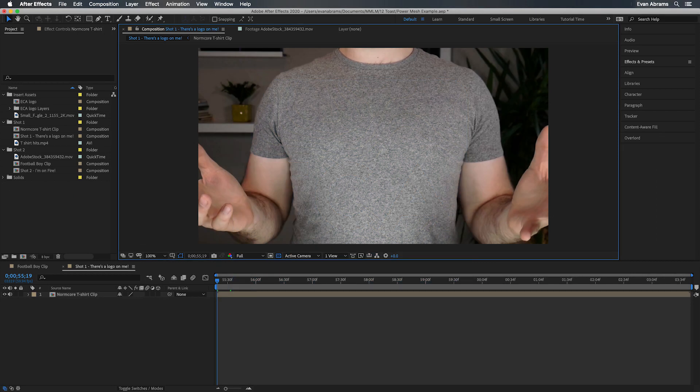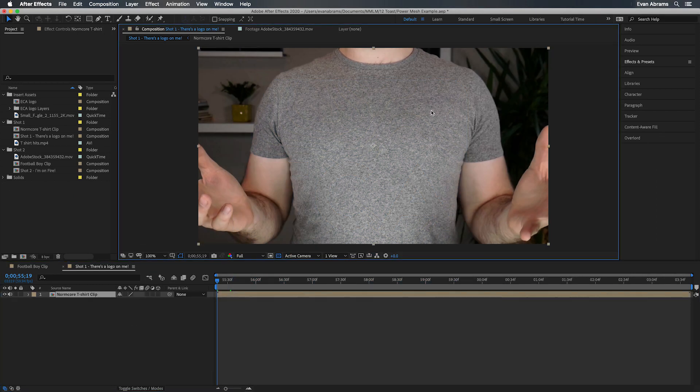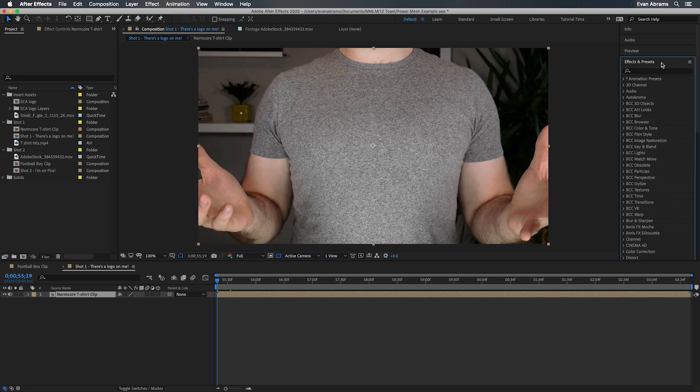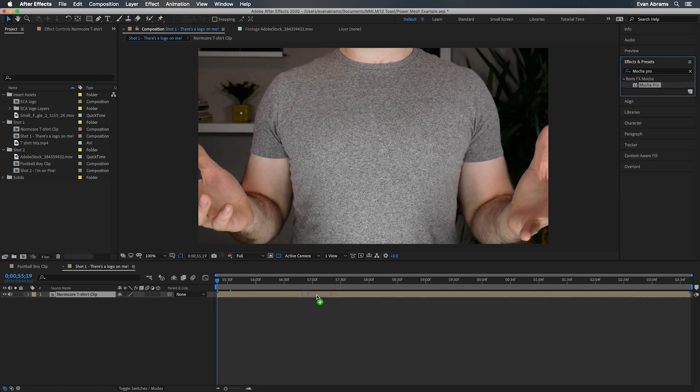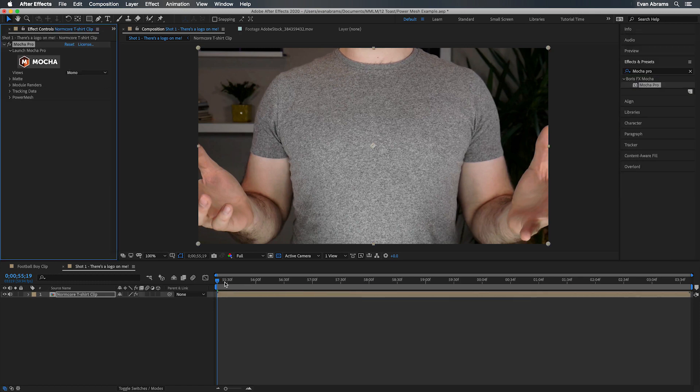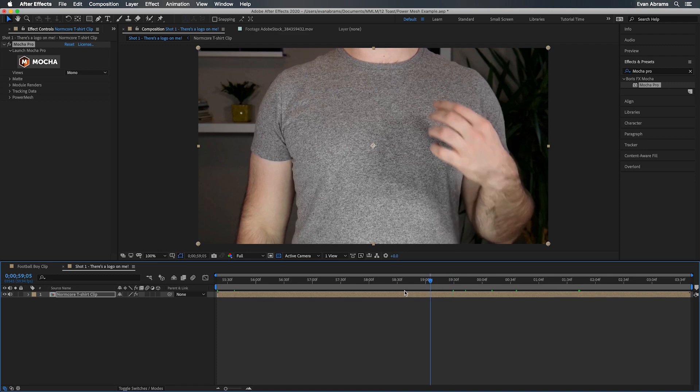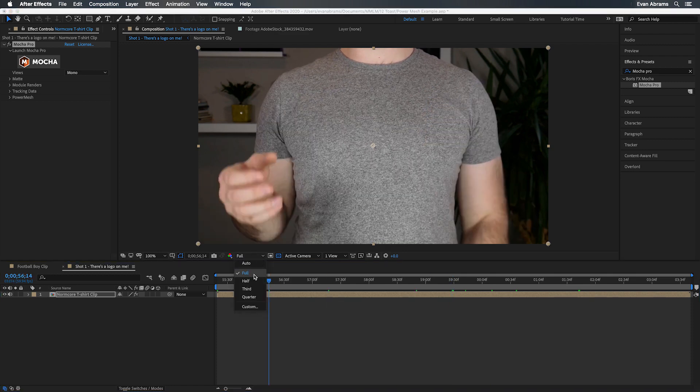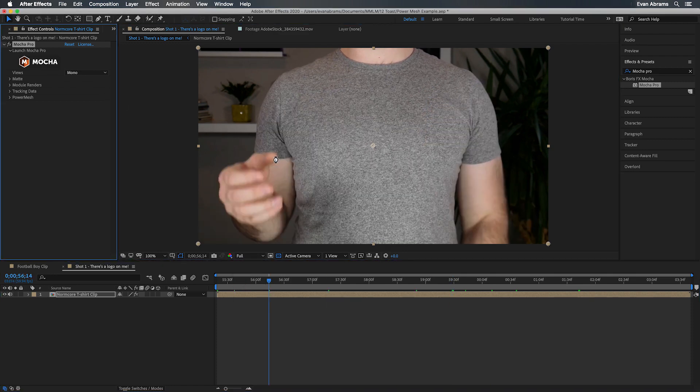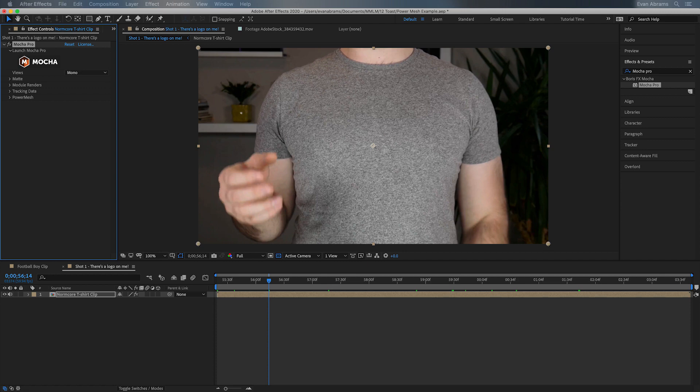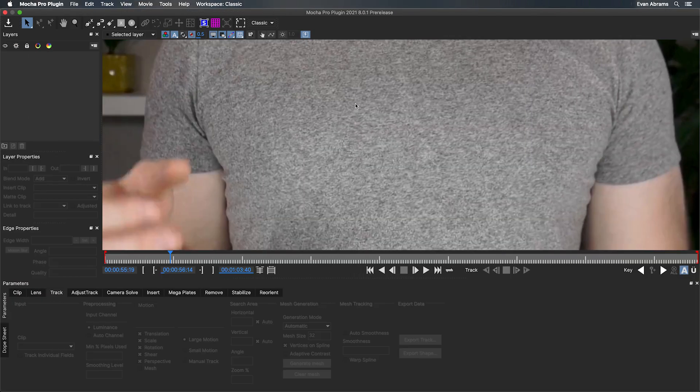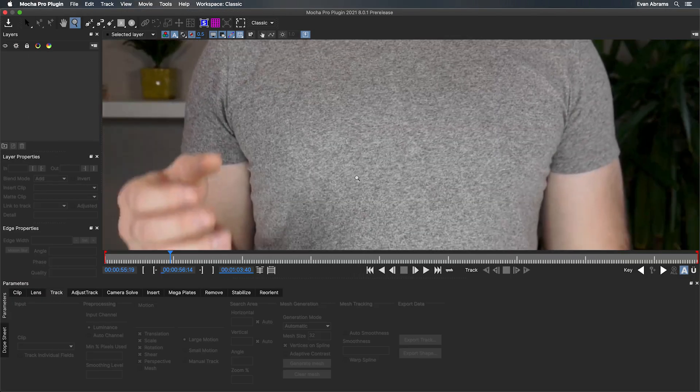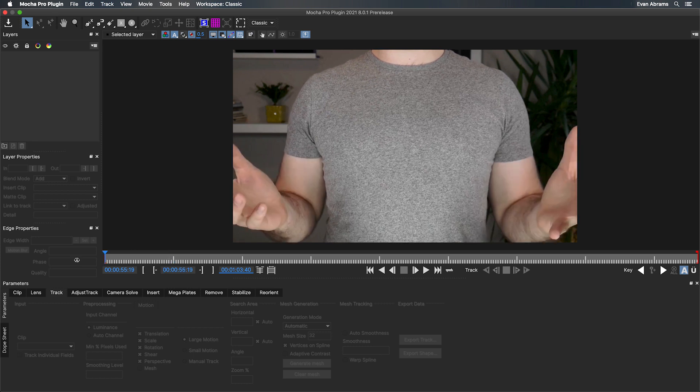Mesh warping allows us to easily stick objects on uneven surfaces, stuff like this t-shirt. So let's say we're going to insert something on here, probably like the D-A-N-C-E music video from 2011. With this clip selected, we're going to add the Mocha Pro effect. You can grab that from your effects and presets, drop it on here. Then we can launch the Mocha interface from inside the effect, and this is where the magic happens.